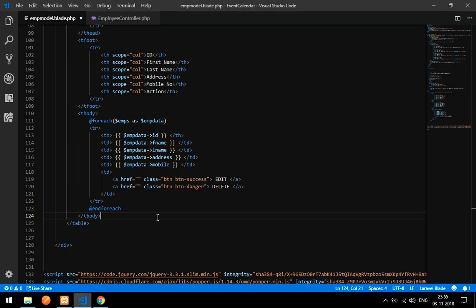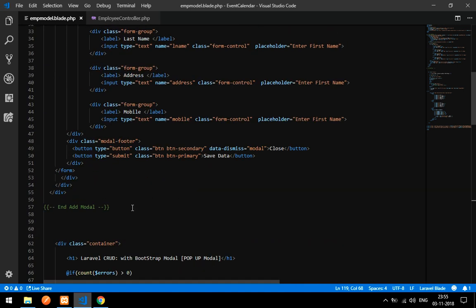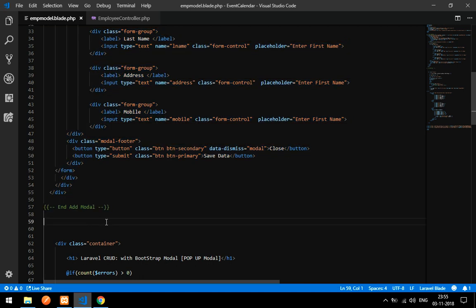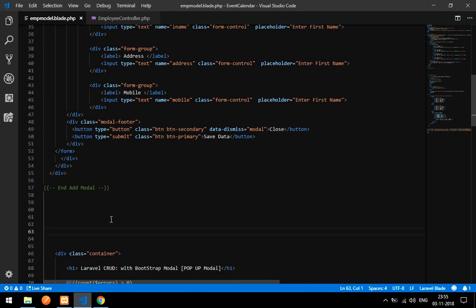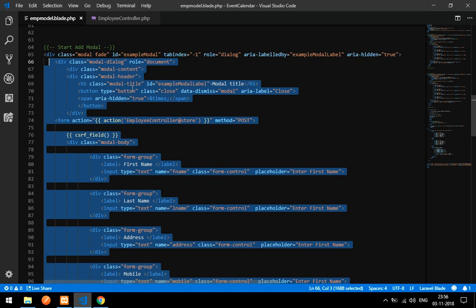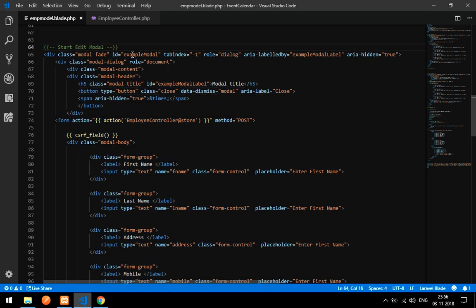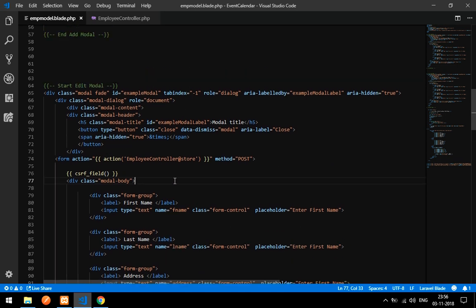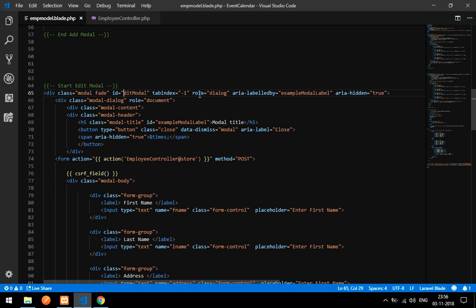Without wasting any time, let's start. When you click on the edit button the modal should pop up. I already have one modal called 'add modal', so I'm going to copy that modal and paste it below, then rename it as 'edit modal' — so start edit modal and end edit modal.